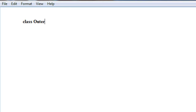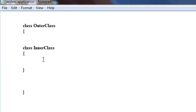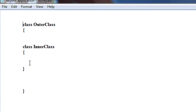Here I am going to create a class named outer class. Now I am going to create an inner class inside this class called outer class. So the class is named inner class. Now there are two classes: an outer class and an inner class. The class named inner class is declared within the scope of the outer class.